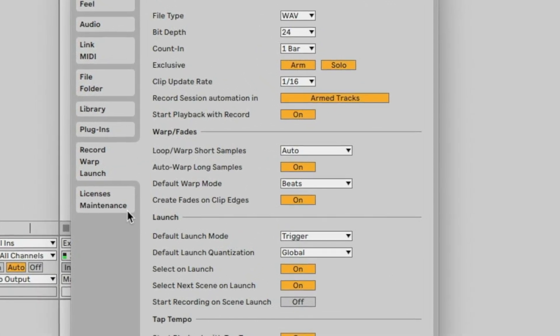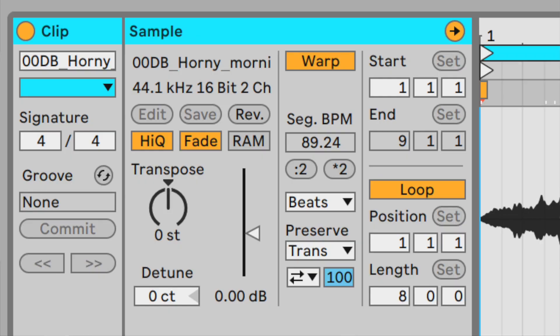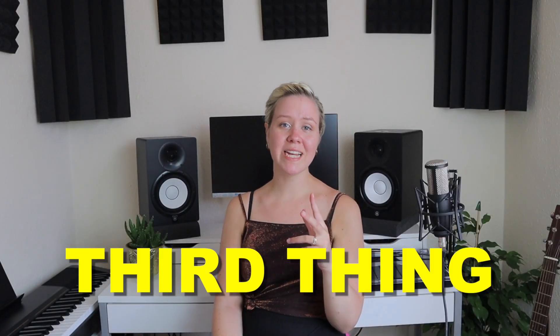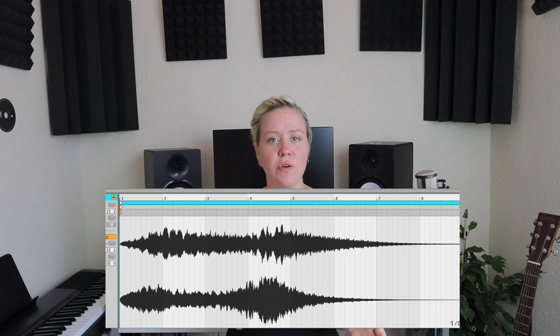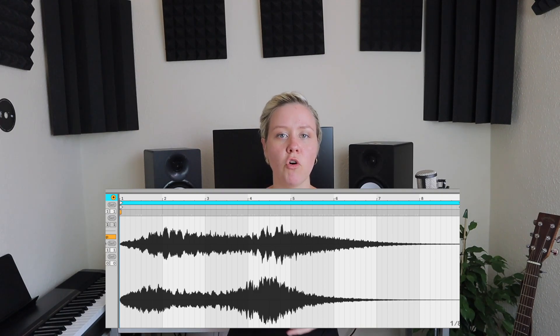There are three areas to consider when learning about warping in Ableton Live. First, we need to get comfortable with the preference settings of warping. Second is the sample box area, which is the clip view. And the third area is the actual clip editing view, which allows you to see the warp markers. I will show all of this.